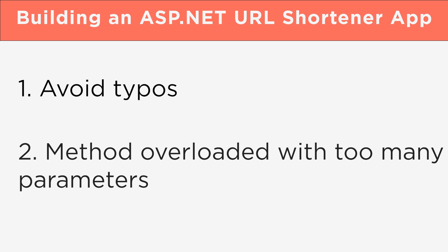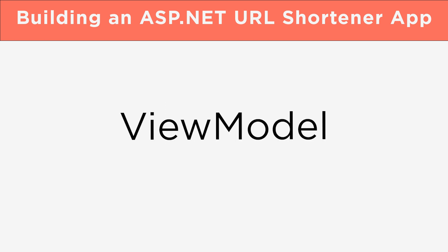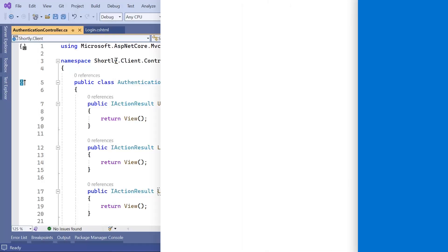When we use a class to send or receive data from a view, we often refer to that class as a ViewModel. And that is what we are going to use in this part, a new ViewModel.